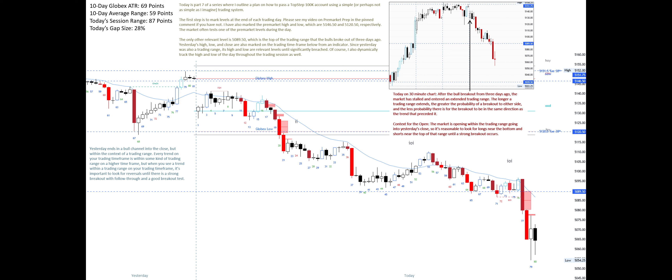Yesterday's high, low, and close are also marked on the trading time frame below from an indicator. Since yesterday was also a trading range, its high and low are relevant levels until significantly breached. I also dynamically track the high and low of the day throughout the trading session as well.